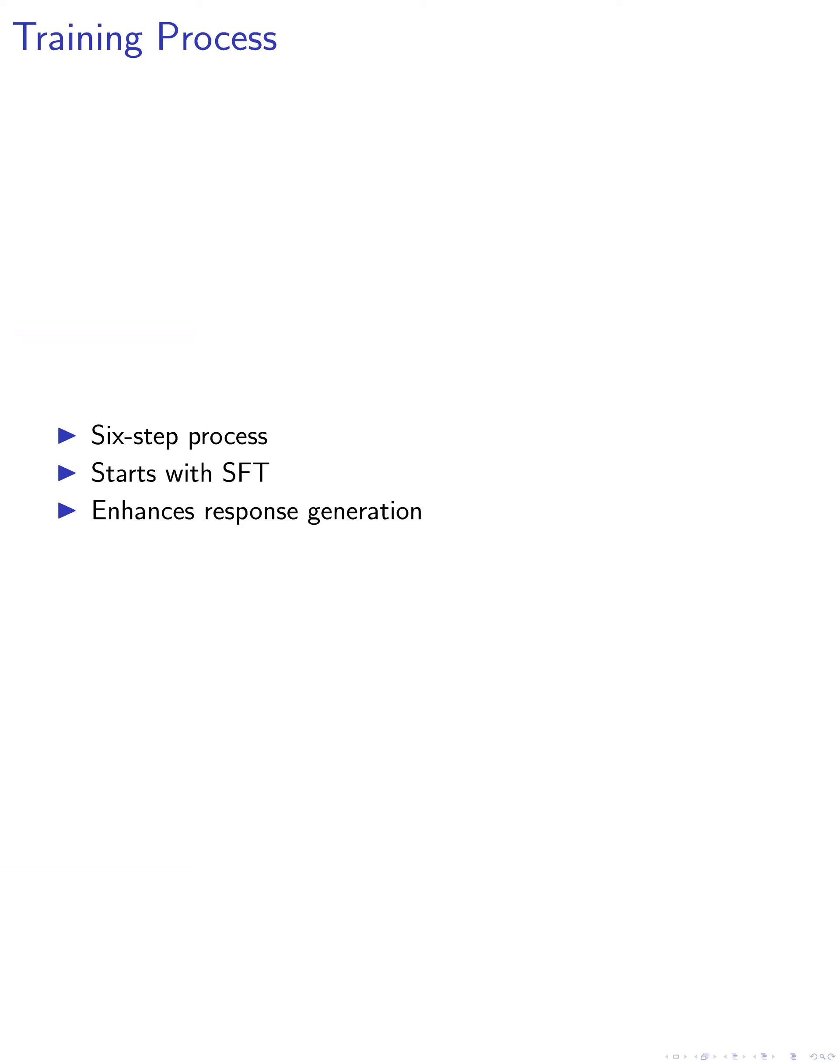The first step involves supervised fine-tuning (SFT) of the model on a dataset of high-quality instructions and responses. This process enhances the model's ability to generate suitable responses to user prompts.